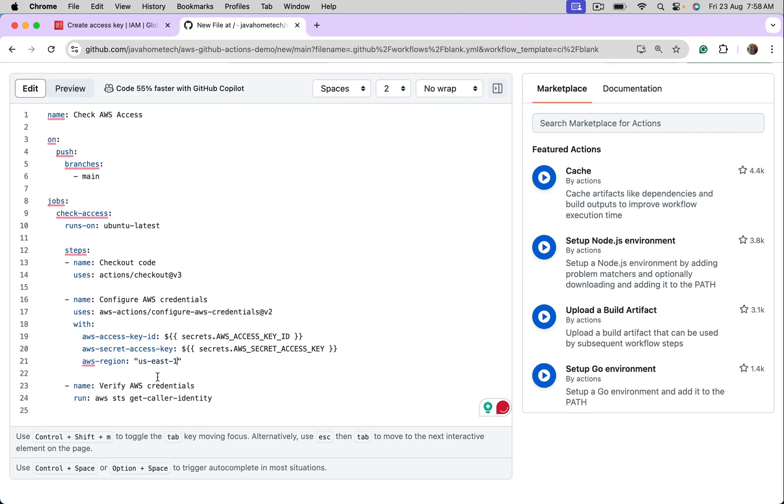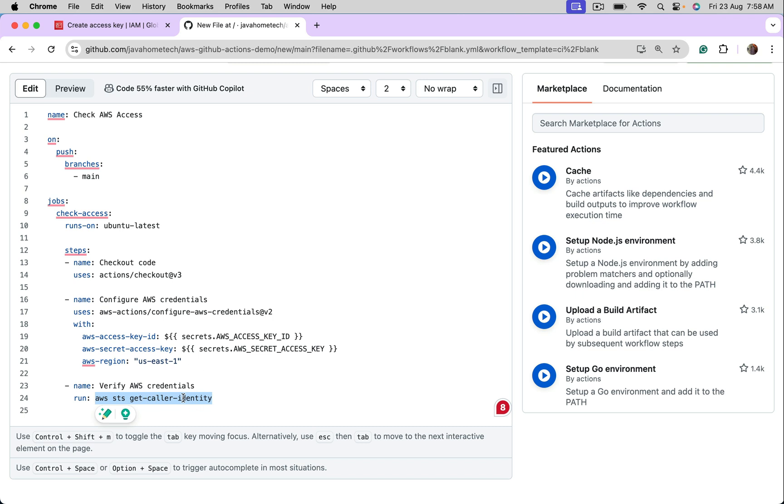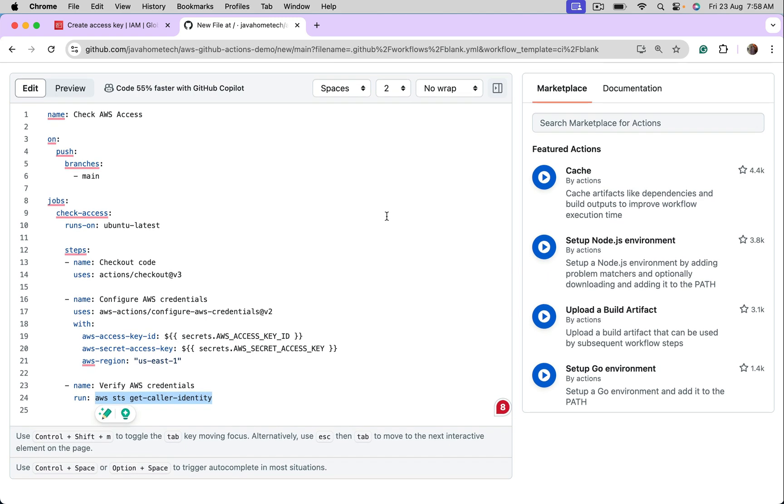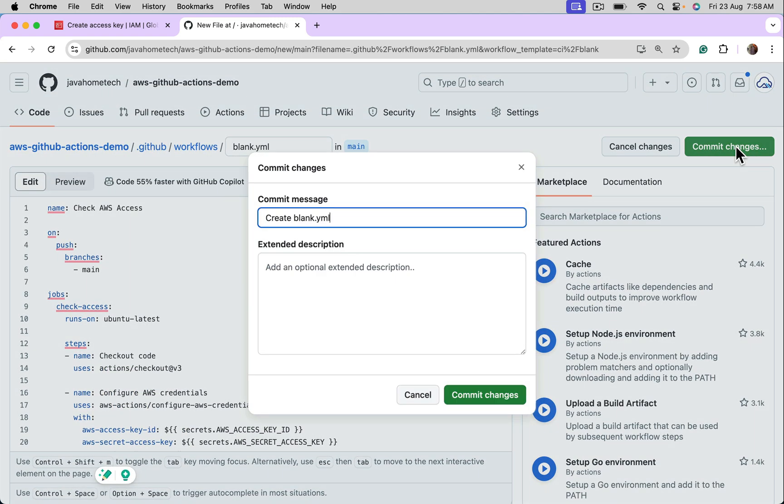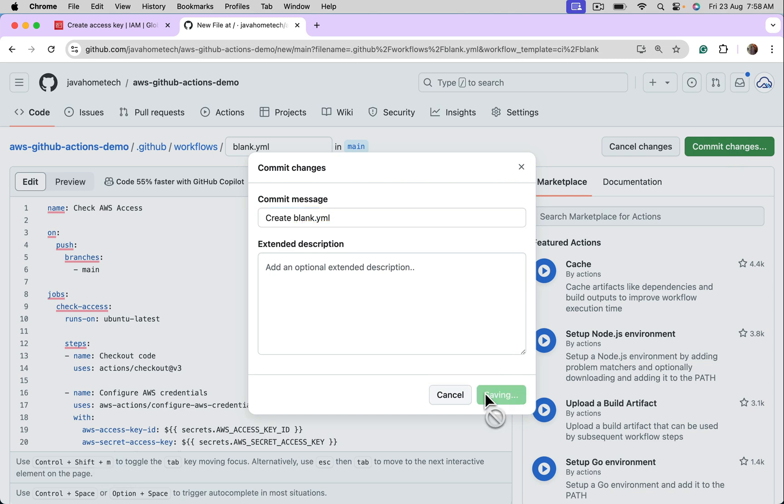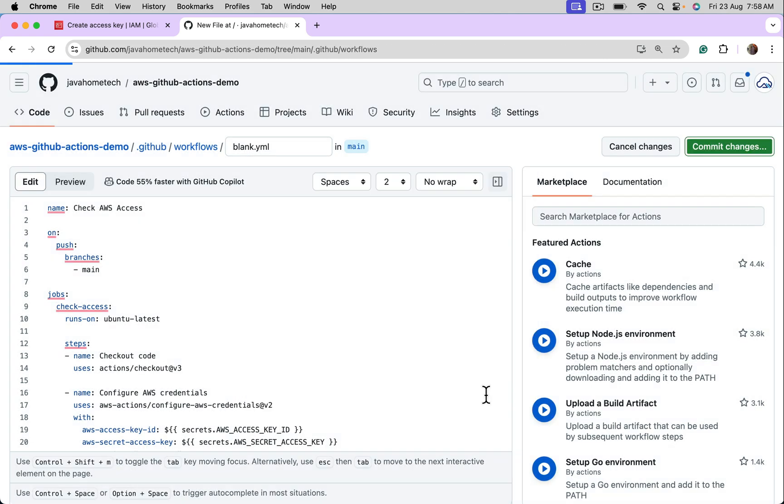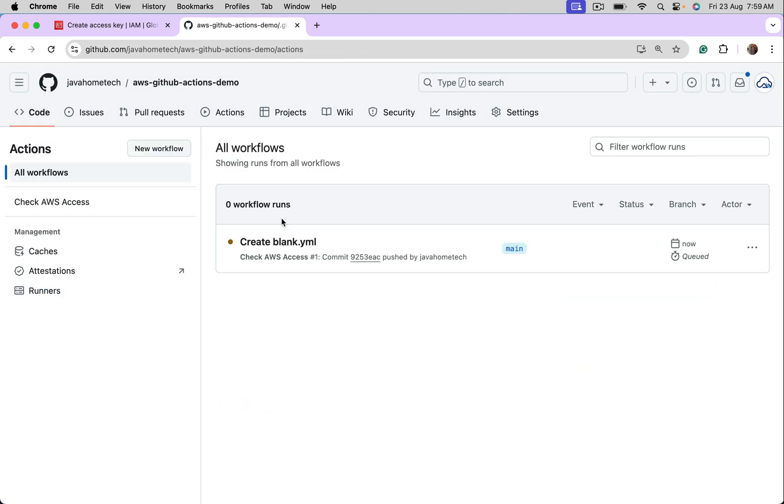In the next step, I am verifying AWS credentials. I mean, I am running this command inside GitHub Actions. If it gets information, which concludes GitHub Action is having access to AWS. Let's commit this. Commit. Yeah. It got triggered.